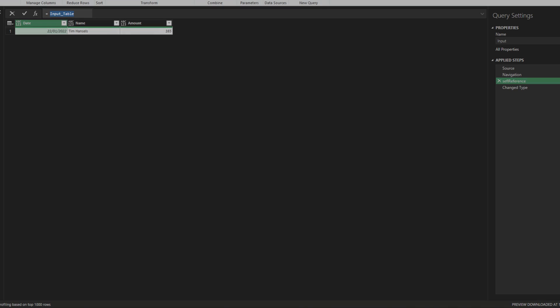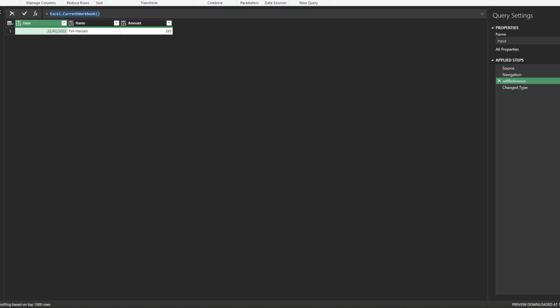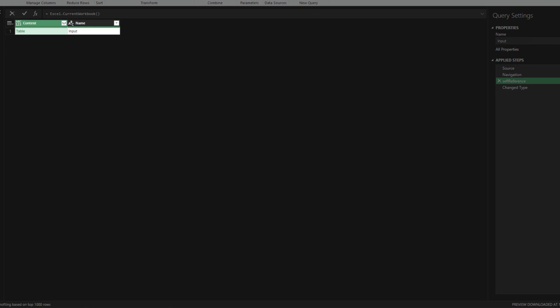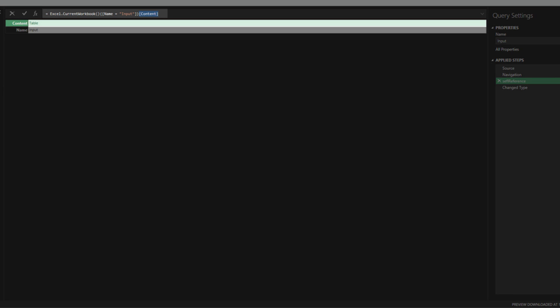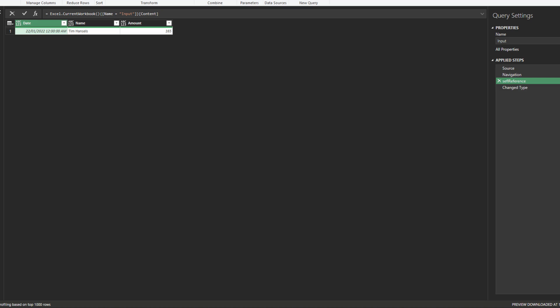Replace the highlighted code with the Excel current workbook function. You will get a table provided all the tables and named ranges within the workbook. The highlighted code tells Power Query to return the row with a value in the name column equals input. Add the code as highlighted to get the table content. Here is the table from Excel.